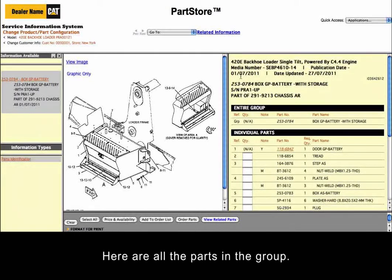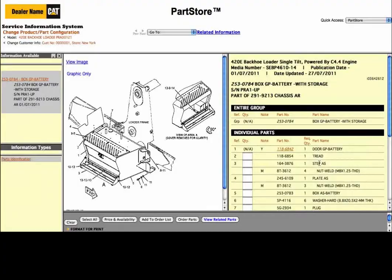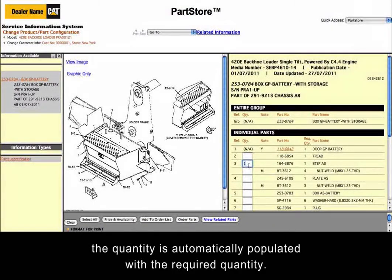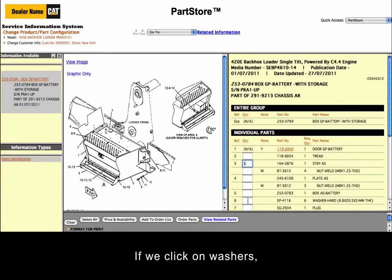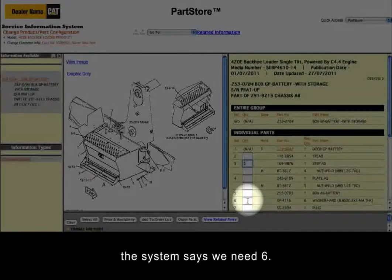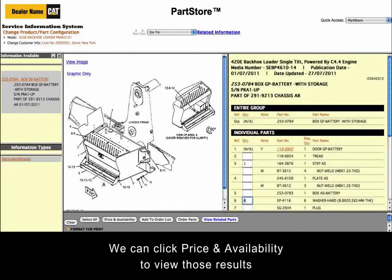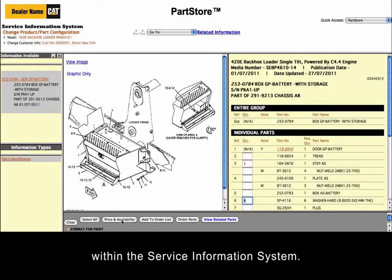Here are all the parts in the group. We just need the step. Notice, when we click in the Quantity box, the quantity is automatically populated with the required quantity. If we click on Washers, the system says we need 6. We can click Price and Availability to view those results within the Service Information System.